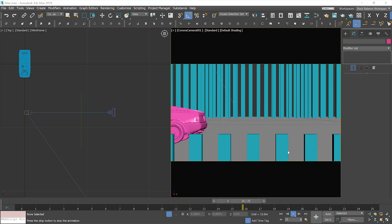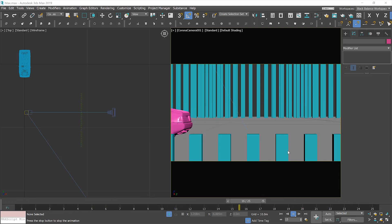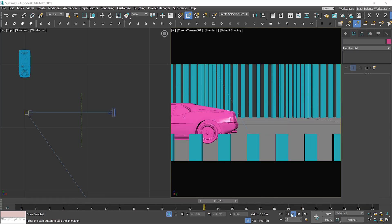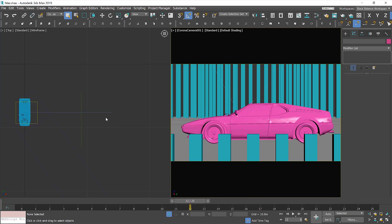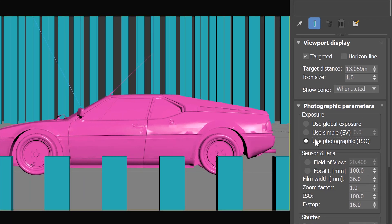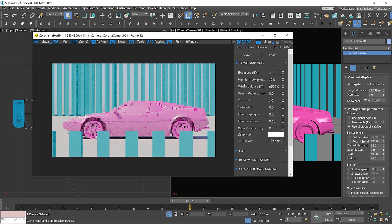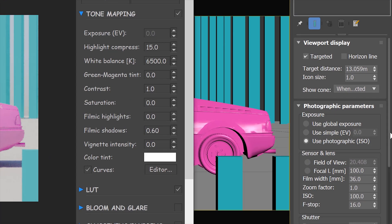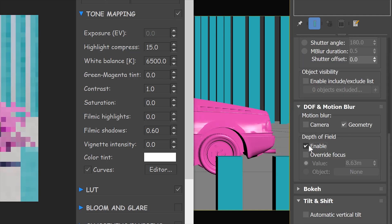Now I'll show you how to use this knowledge in 3ds Max. I'll use Corona, but it works exactly the same in V-Ray. I've prepared a scene with a foreground, a moving subject, and a background. It's a daytime scene and the car is moving at 60 km per hour. I'll stop it so the car is in the middle of the frame. Select the camera and switch to photographic exposure. As you can see with the current shutter speed value, the car has a lot of motion blur.